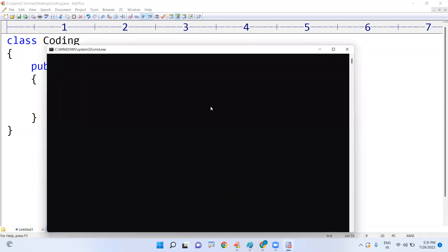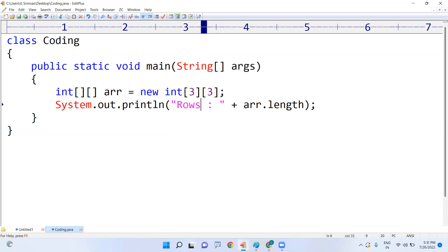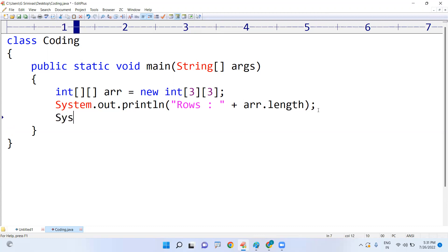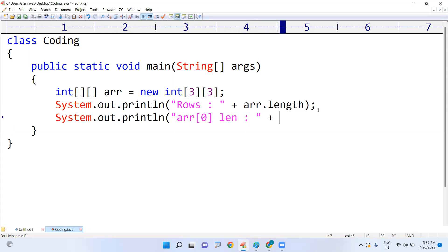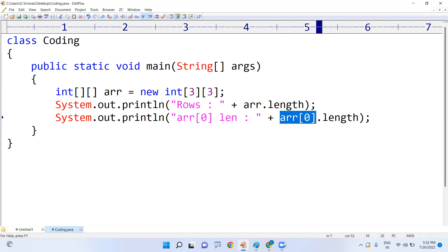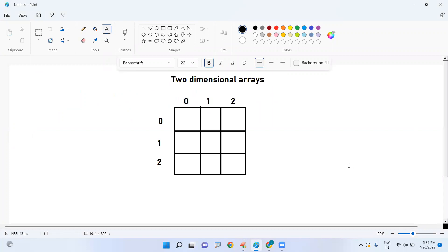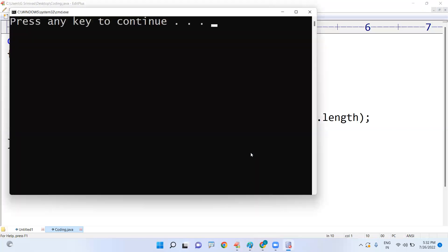How many columns are present in each row? We can have different sizes per row, but here each row has three columns. To find the number of columns, we use arr of zero dot length — arr[0] represents the first row, and its length gives us three, meaning three columns are present in each row.